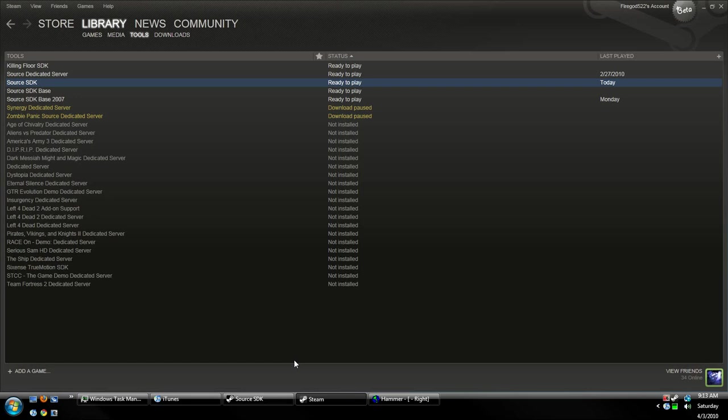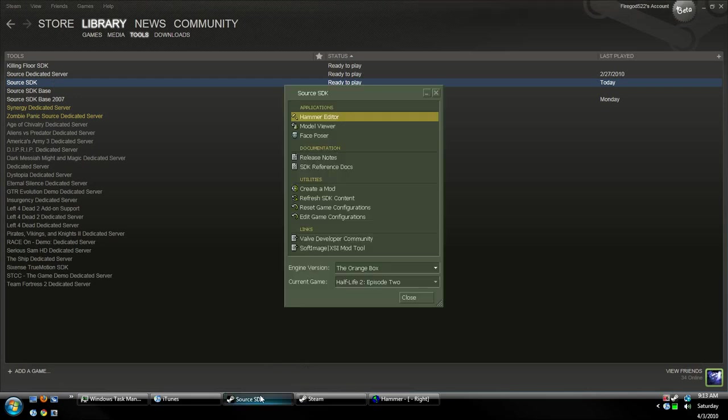Okay, so what we're going to do is we're going to load up Source SDK. Once we have that loaded up, we're going to choose the engine version and the game. I'm going to be using the Orange Box engine with the Episode 2 game.